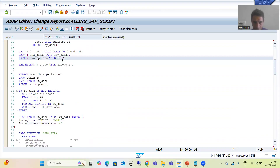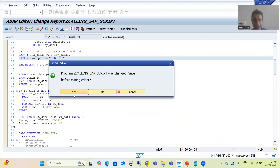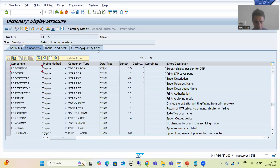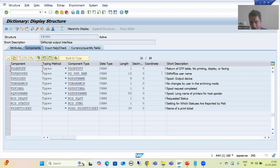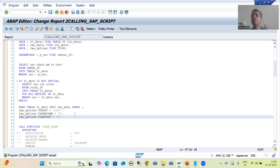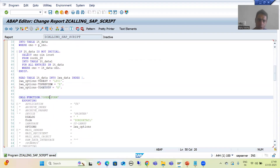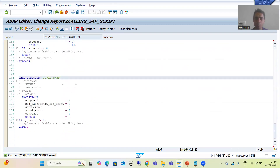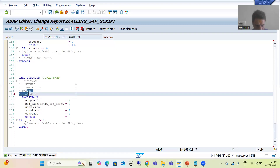I will double-click to check the type. We will look for a particular column for OTF — we can see there is a column TD_GET_OTF which will return the OTF table. We will use this particular column and pass it to capital X: LWA_OPTIONS-TD_GET_OTF = 'X'. Capital X means true; SAP will understand that we want OTF. This value will go to the CLOSE_FORM function module, and it will return the OTF data. I will uncomment this.